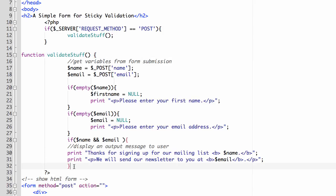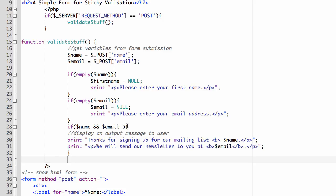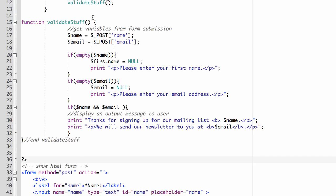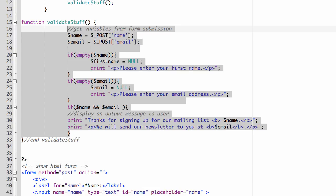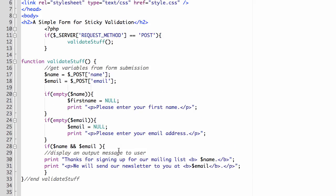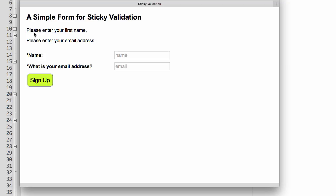I'll define the function validateStuff — everything inside goes between opening and closing curly braces. I already have the curly braces for the if sections, but I need a closing brace for the function. I like to add a comment marking the end of each function, because with lots of opening and closing braces it can get tricky to track. I'll also shift the code left a bit to clean it up. So: if the request method is POST, validate stuff. I'll save and upload to the server to test this piece.